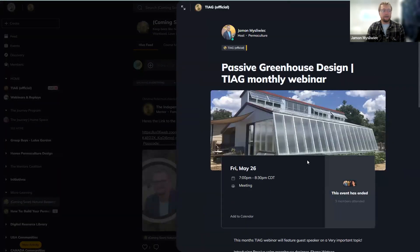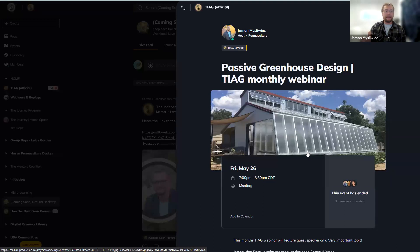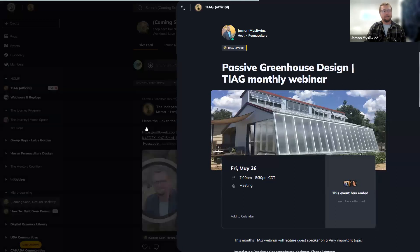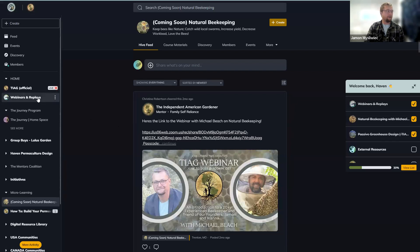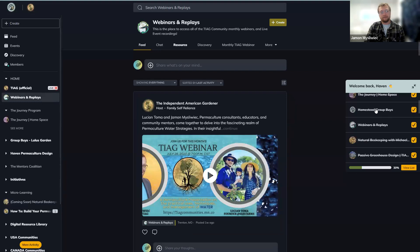This webinar was done by a past geothermal greenhouse engineer who came on as a guest speaker. He is designing one of our client greenhouses for Haven Permaculture up in the Alton, Utah area and has lots of experience in the geothermal greenhouse space. He came on and did a webinar to discuss that. As you're going through this checklist, it's going to introduce you to some of the activity that's been happening inside the space.